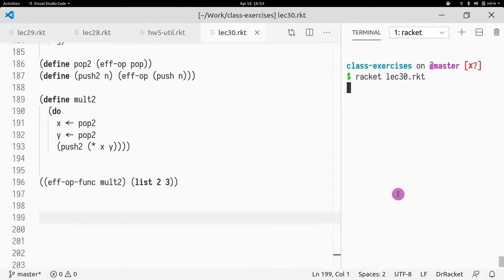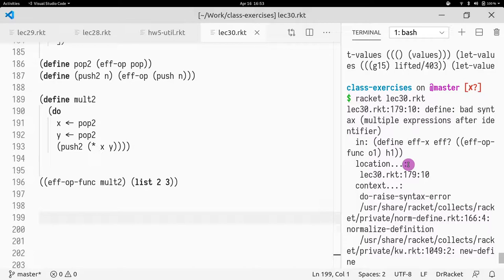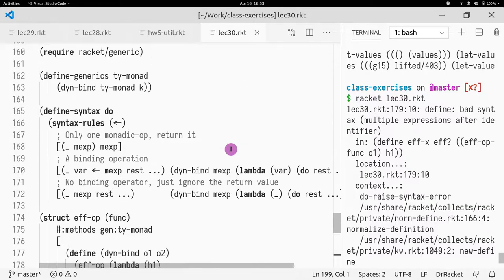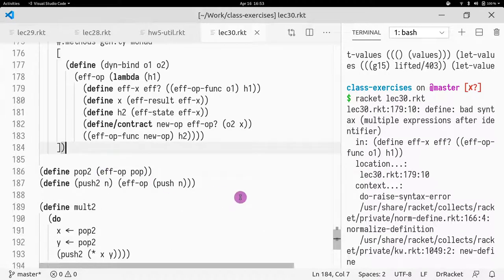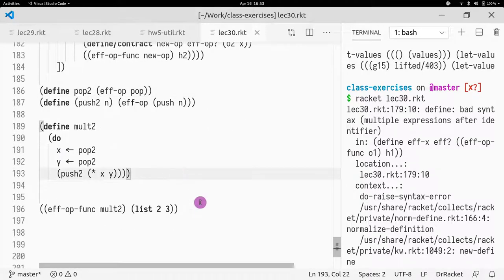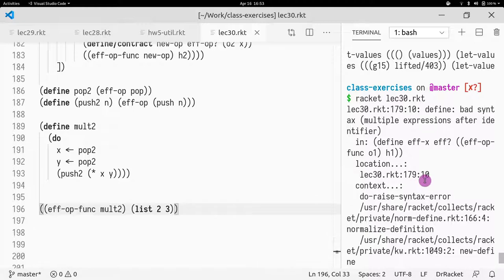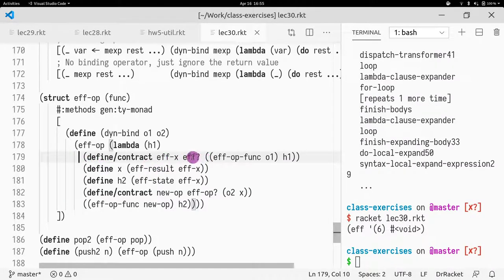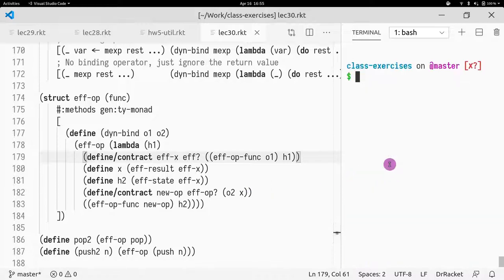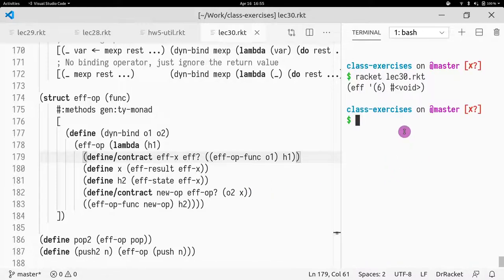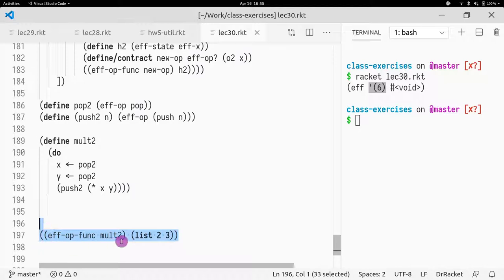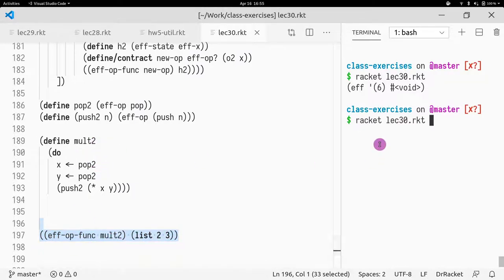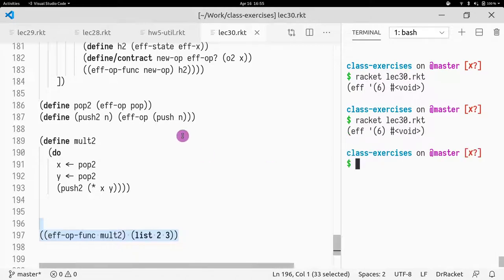If I call it, I get an error. I found the bug — there was just a typo. I've fixed it. If I rerun it, I see what I was expecting: a stack with just six. I push two and three and then perform the notation. It still runs as expected.